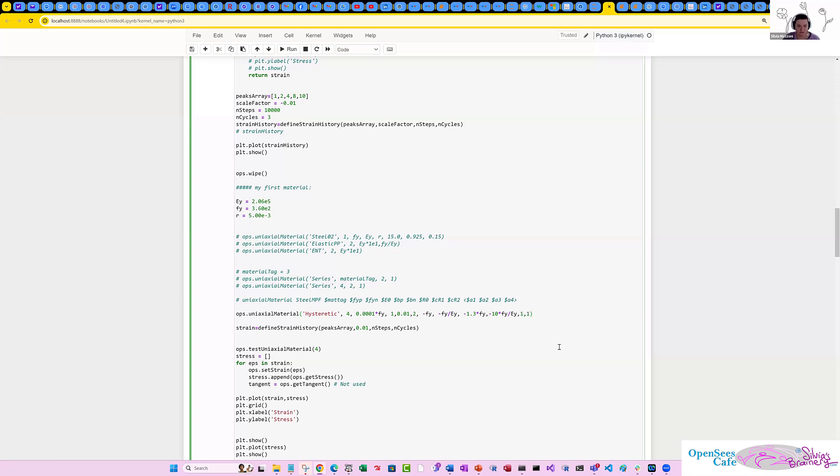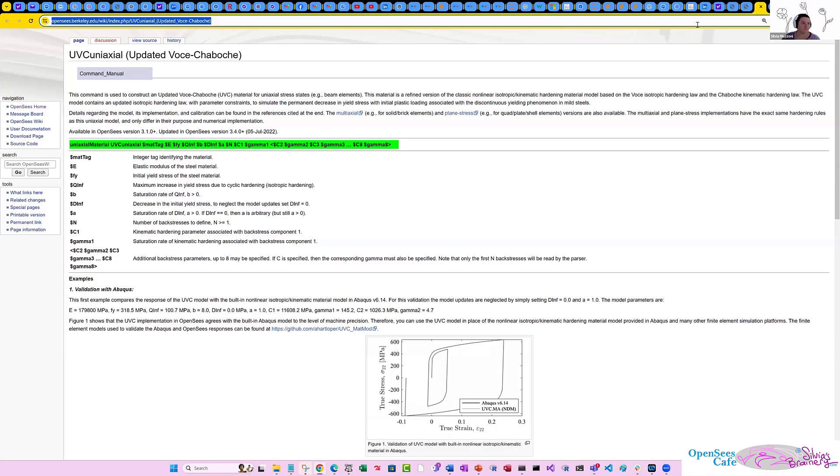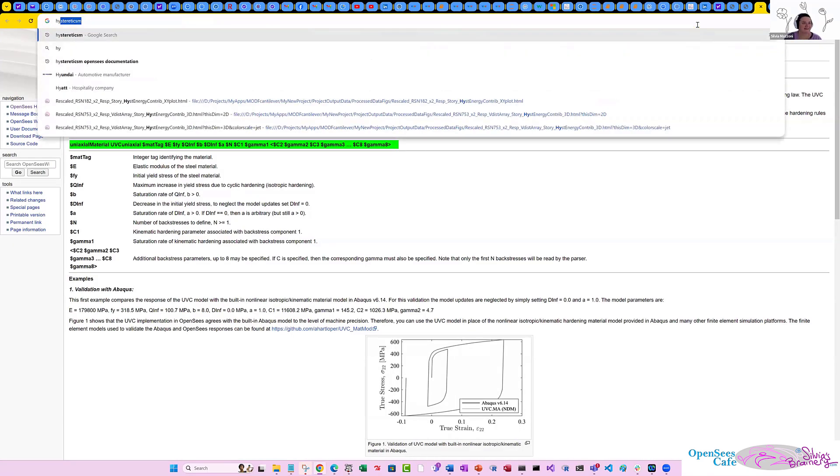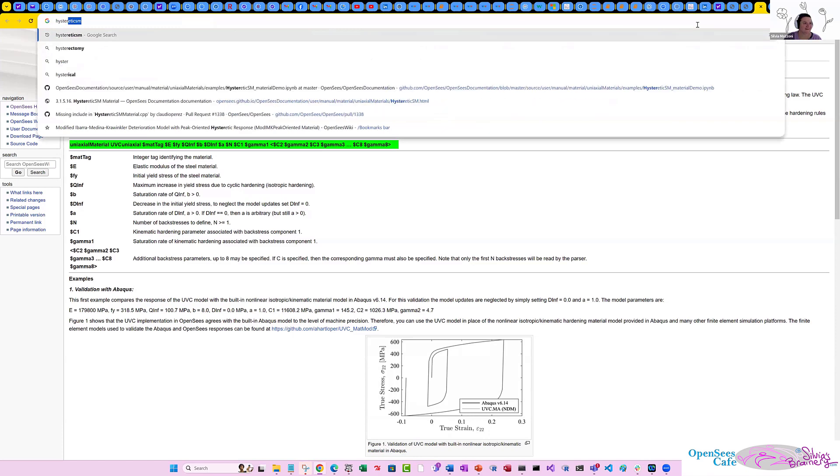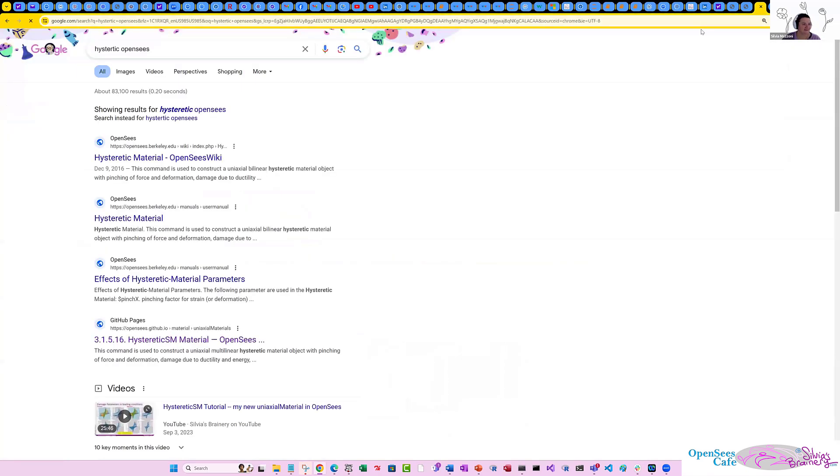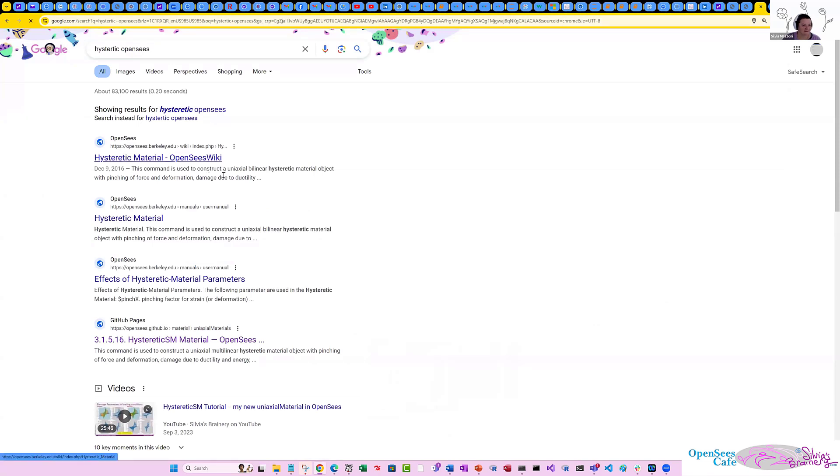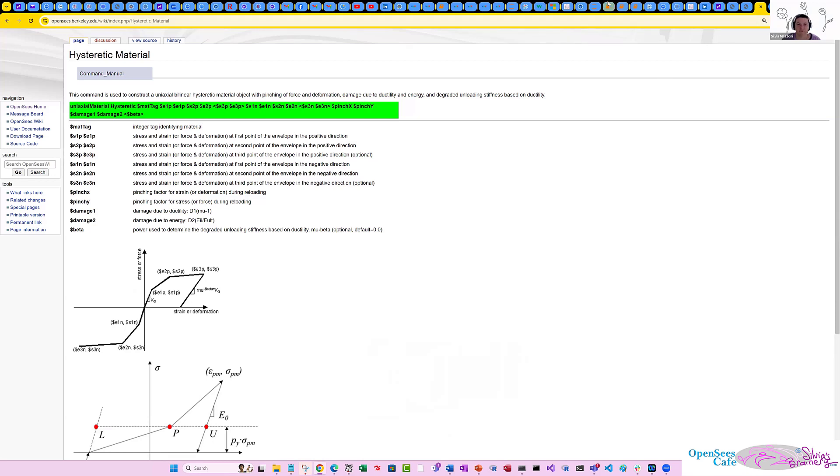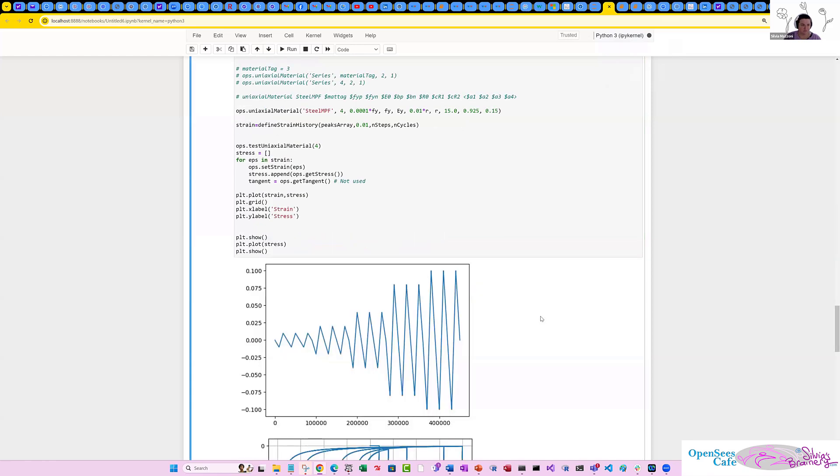Material tag is going to be four because it's one material. So that's FY. And then we're going to put 0.01 times FY. Or vice versa, I think, actually, right? They want no tension. And then EY, R, and all those other things. Okay. So let's try this.